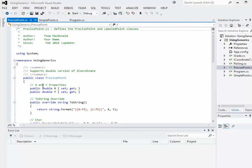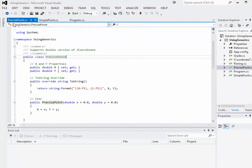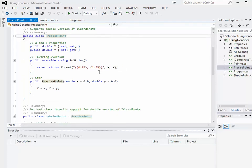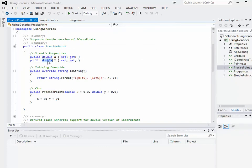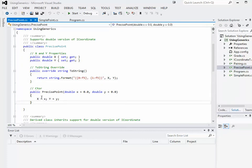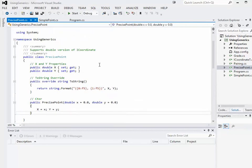I've created a new class similar to SimplePoint called PrecisePoint, defined in PrecisePoint.cs. It's a class as opposed to a structure. Its x and y are doubles instead of integers, but it still has an x and a y. I've decided to override ToString — I could have done that in a structure as well, but more typically we'd see this in a class. And it has a constructor that simply sets the x and y properties.